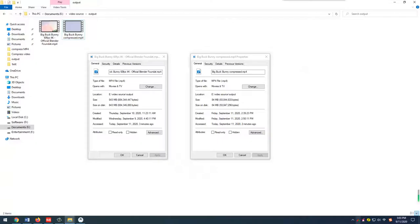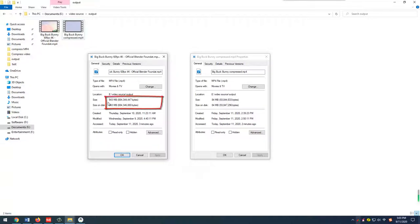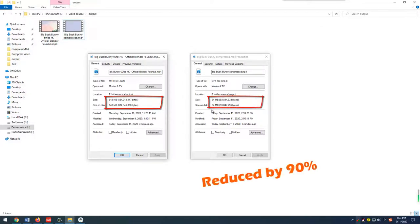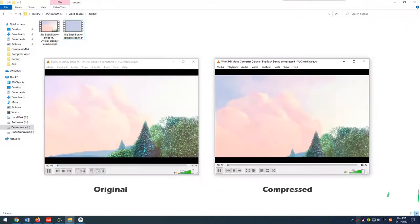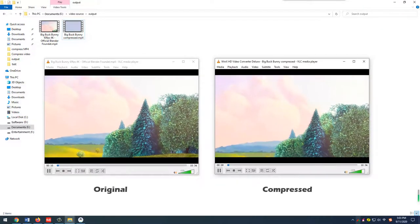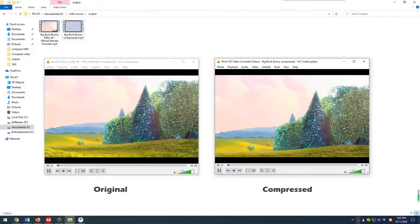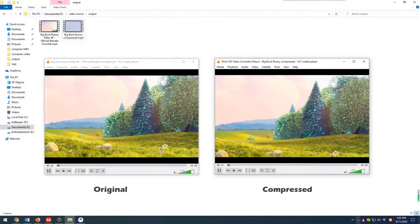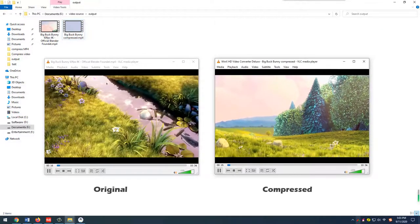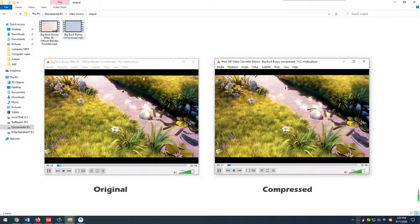As for the video size, you can see the original MP4 is 843 MB, while the compressed one is only 84 MB. The file size is reduced by 90% simply through converting H.264 to HEVC, 4K to 1080p, and 60 frames per second to 24 frames per second. You can hardly tell any difference in quality with the naked eyes.